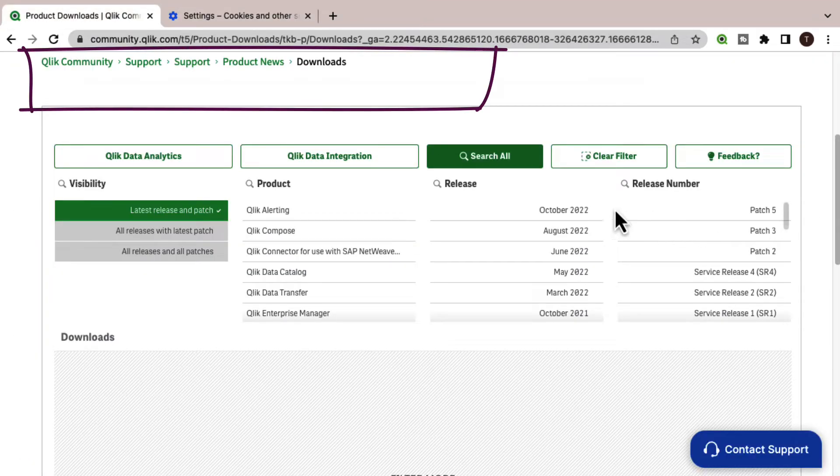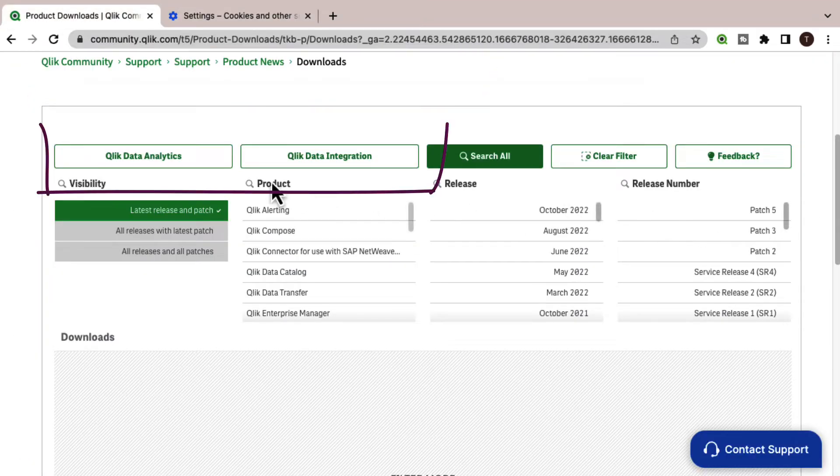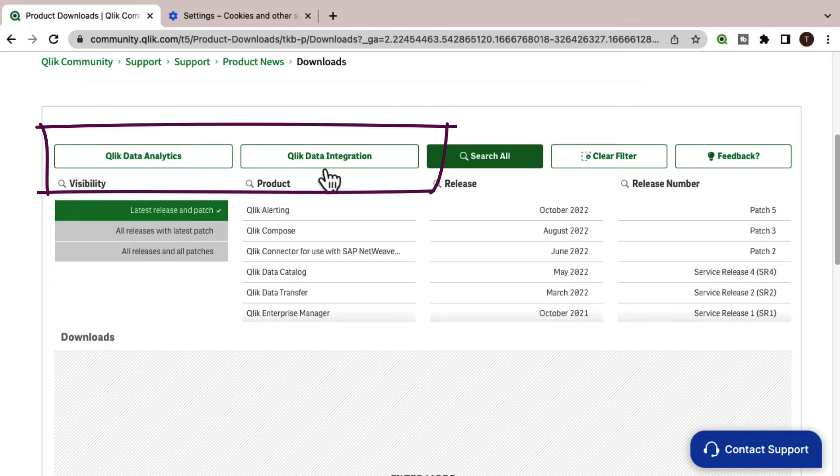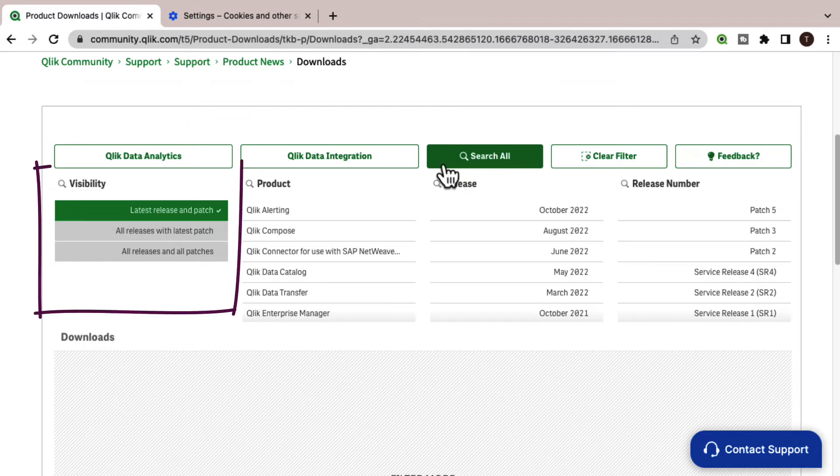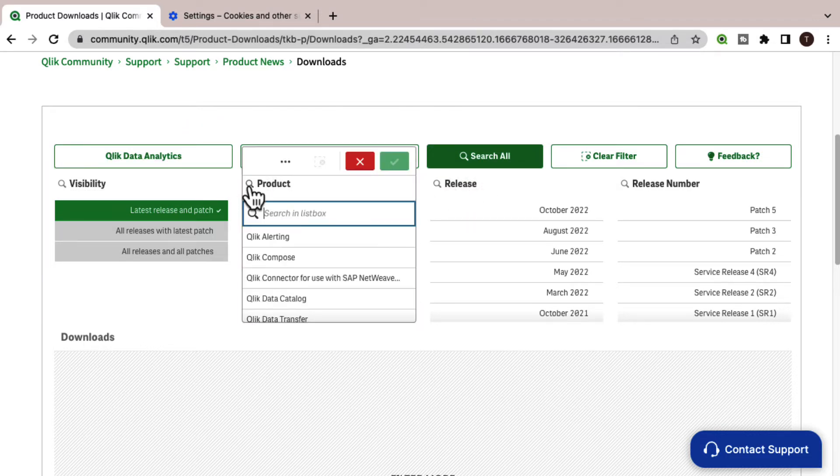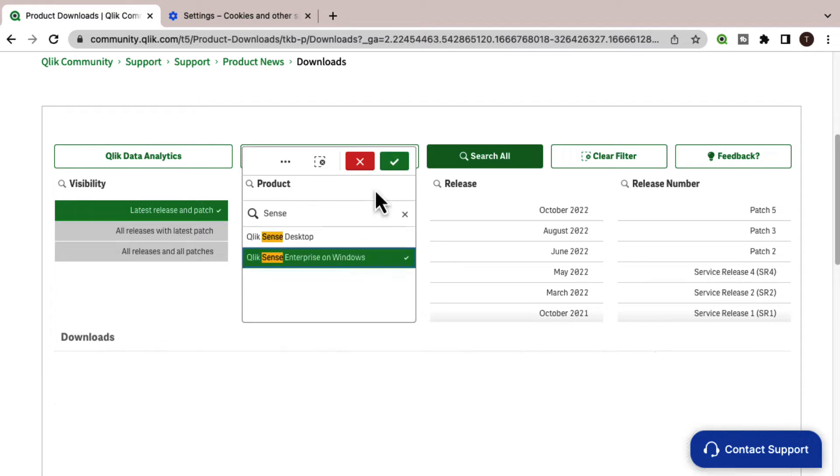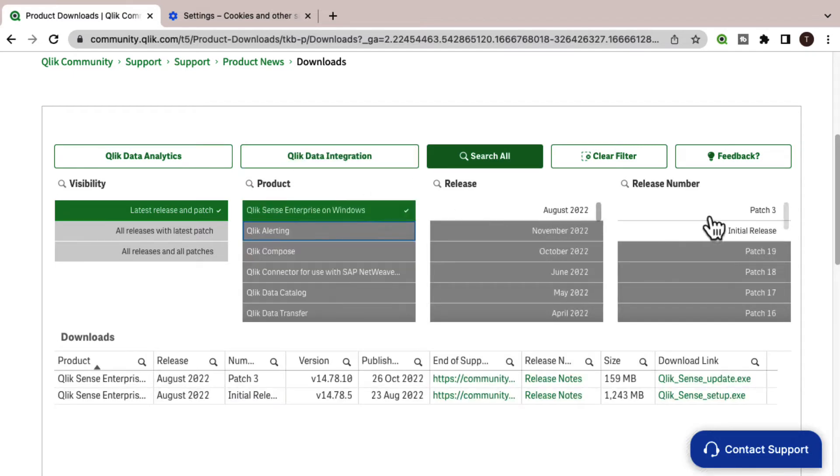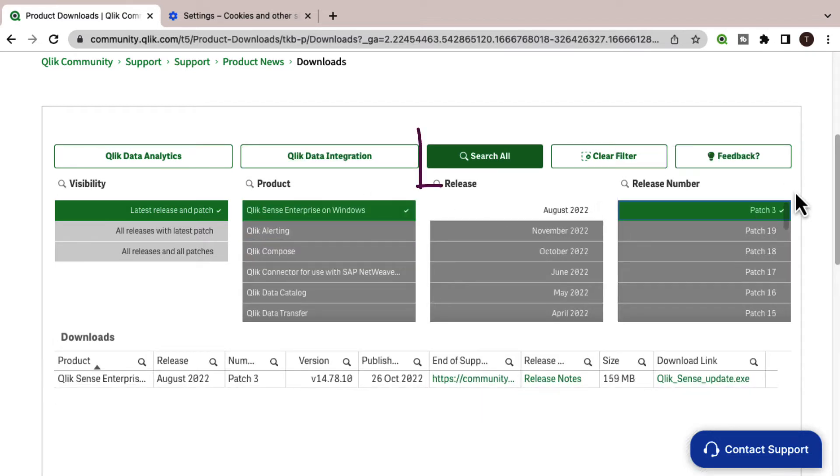From the download page, select the product category from the top row. The latest release and patch is already pre-selected. Narrow the search by selecting product, release. You can also select search all and search in each field.